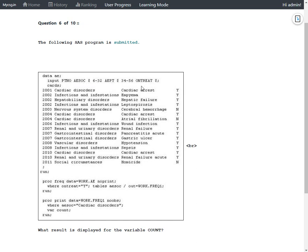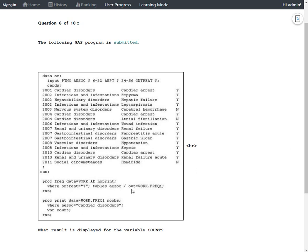There are a few rows in it. Let us try to analyze what this PROC FREQ is doing. PROC FREQ data equals WORK.AE NOPRINT, where ONTREAT equals Y, TABLES AESOC out equals FREQ1.